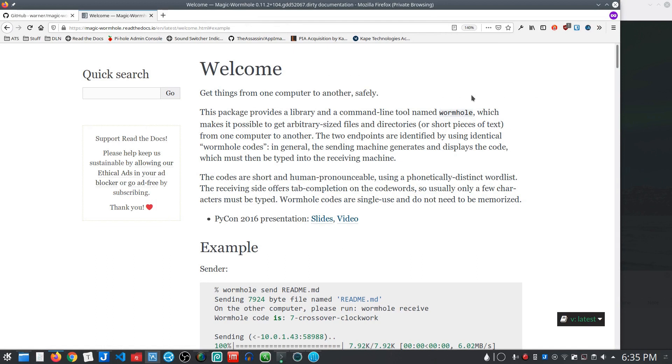Hello again, everybody. Quick video today on a tool that I use from time to time that is a real handy time saver, great way for sharing files, and it is called Magic Wormhole.